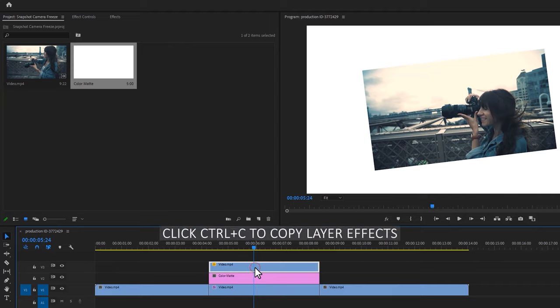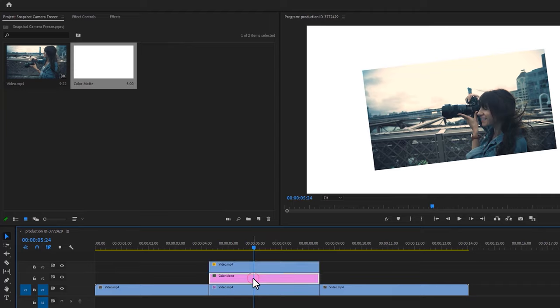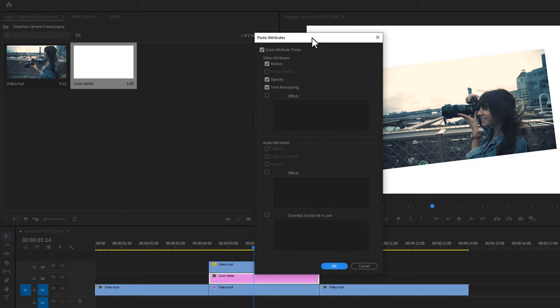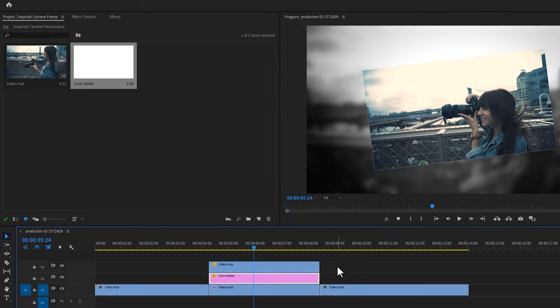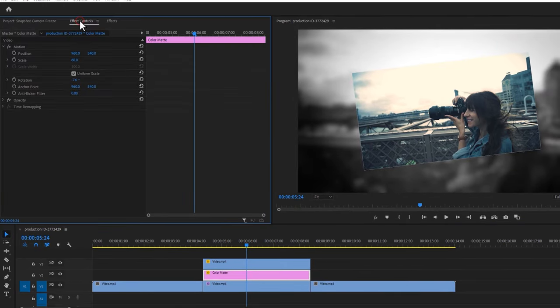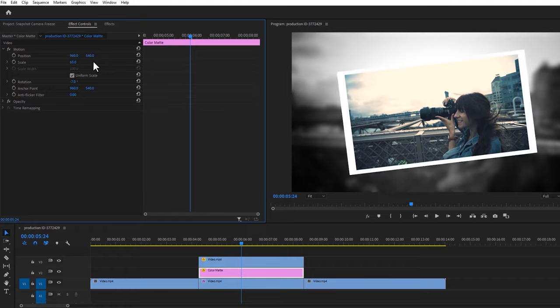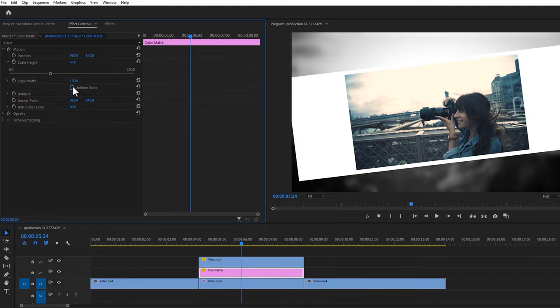Then select the top layer, click Ctrl plus C to copy this layer's effects. Now right-click on the color matte and select paste attributes, then click on OK. Then move over to the effect controls and set the scale size to 65. Disable uniform scale and set the scale width to 63.